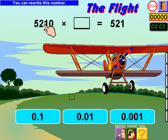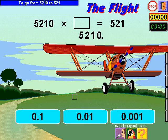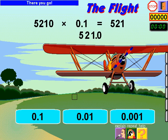Complete the equation. You can rewrite this number without changing its value by adding a decimal point to the end. To go from 5,200 divided by 10 to 521, I move the decimal point 1 place to the left. I click 0.1.